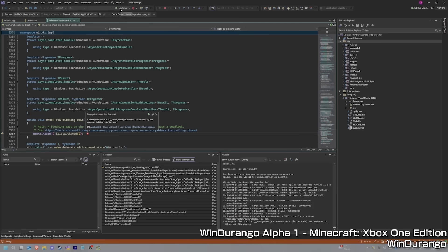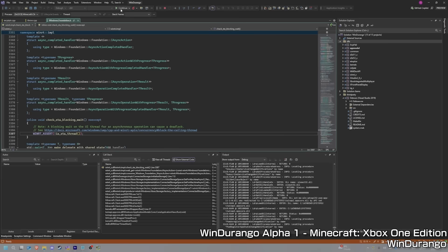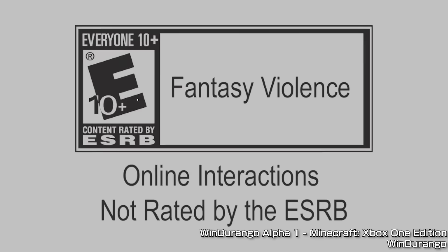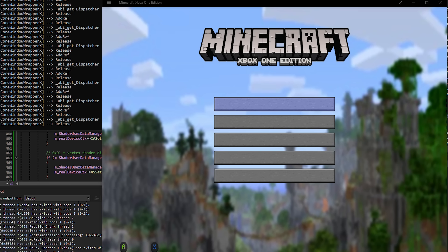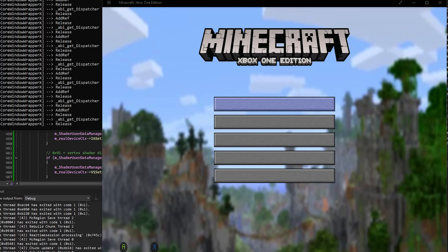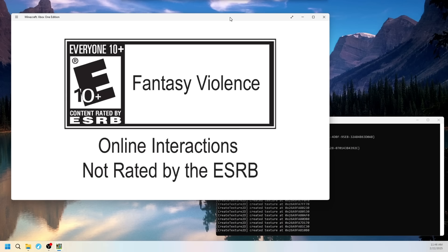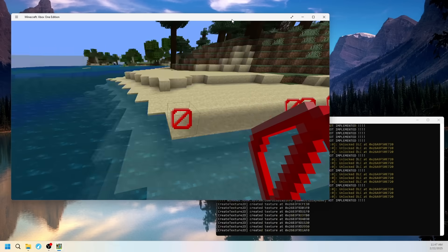And on January 9th, 2025, Windurango finally booted into Minecraft Xbox One Edition. At first, there were bugs and glitches, but they were quickly resolved, and by the next day, they were in-game.